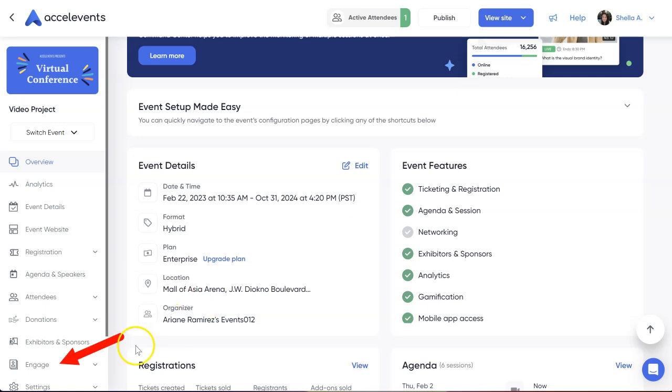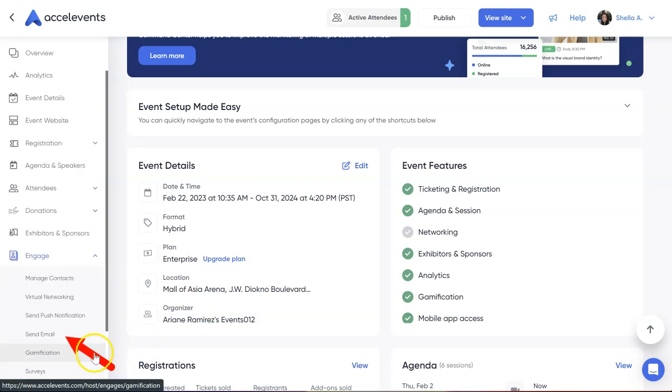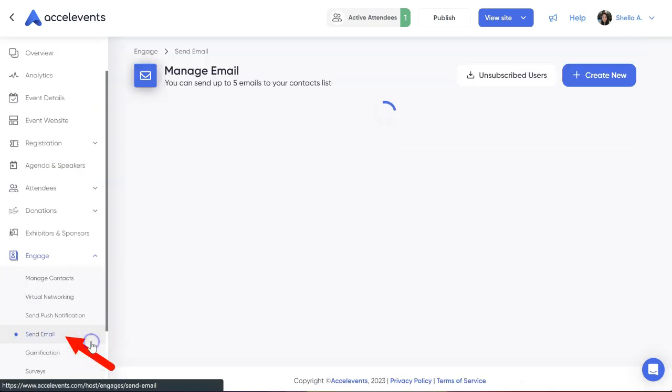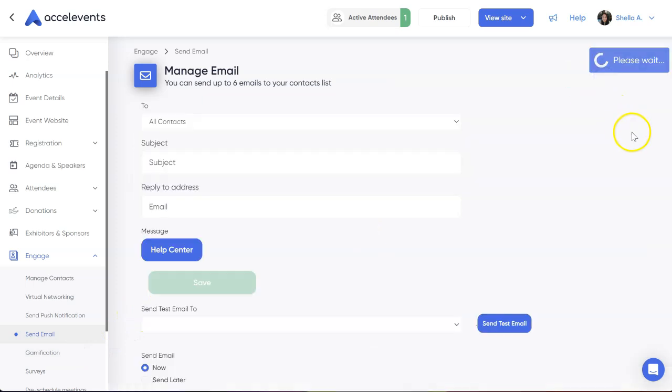To start, click the Engage tab from your Admin console. Then, click Send Email. To compose a new message, click Create New.